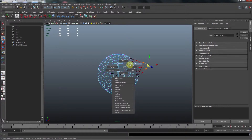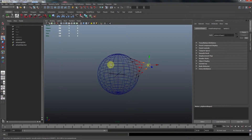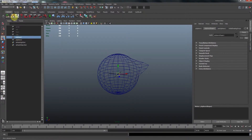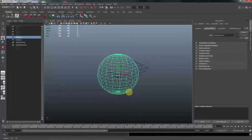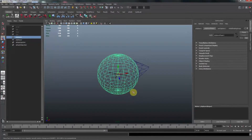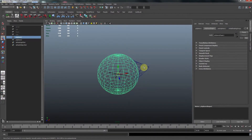We go to object mode again and we can make the first one visible. We have two spheres. What is important with blend shape or morph is that the objects where you change their shape, they all must have the same number of polygons or vertices. This is important.